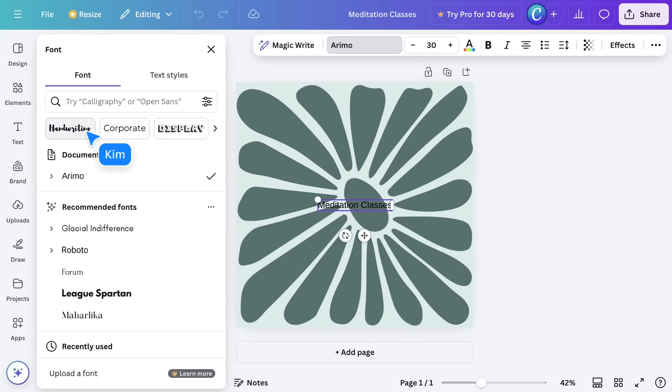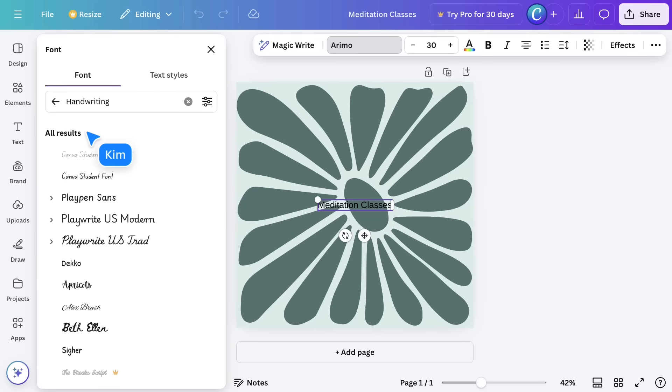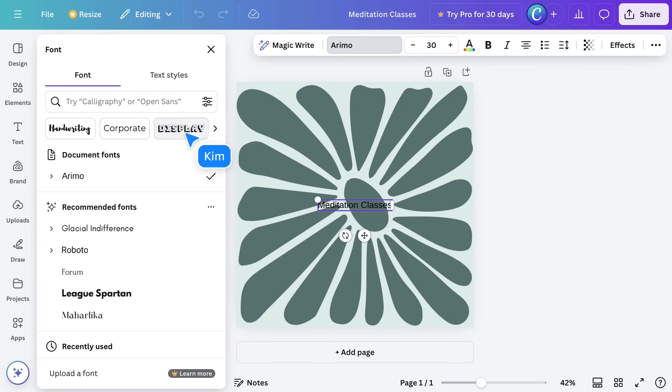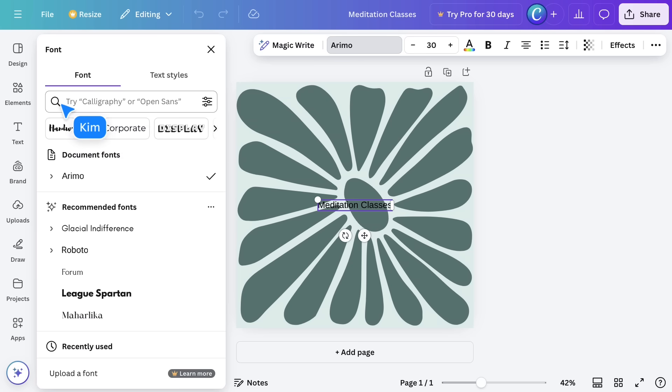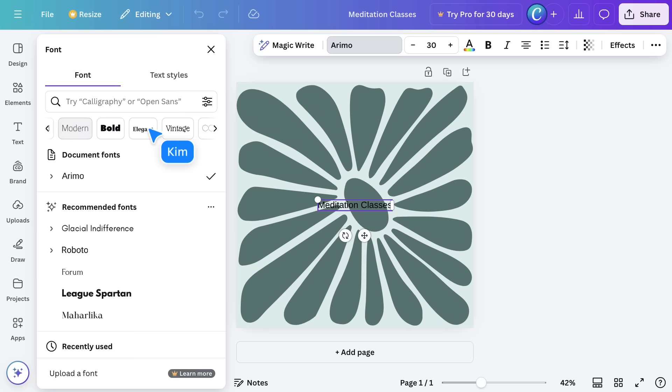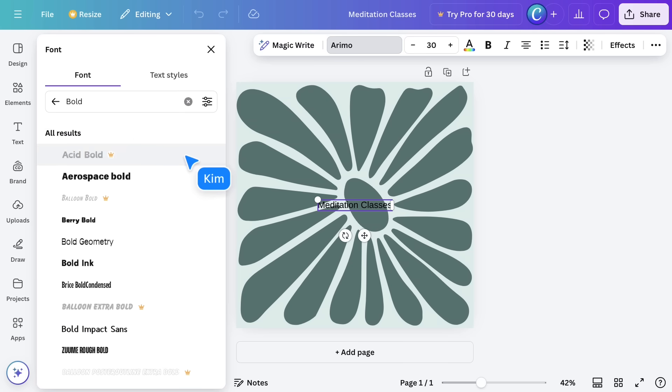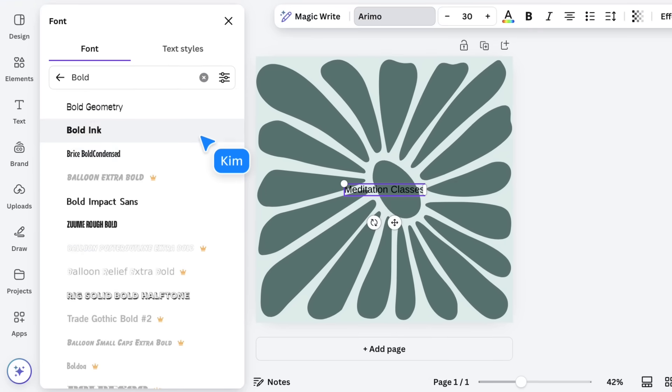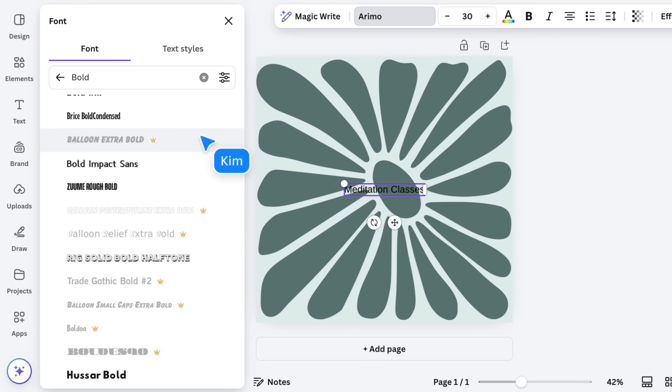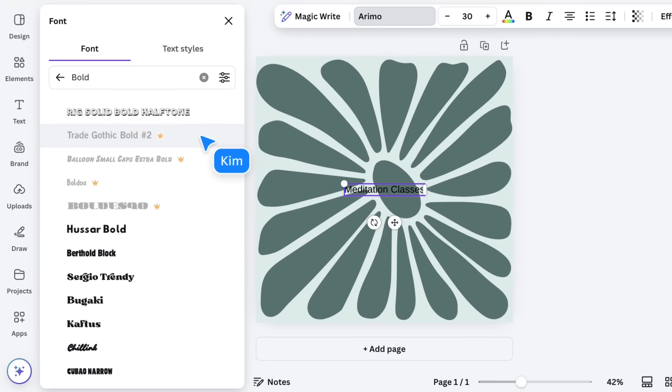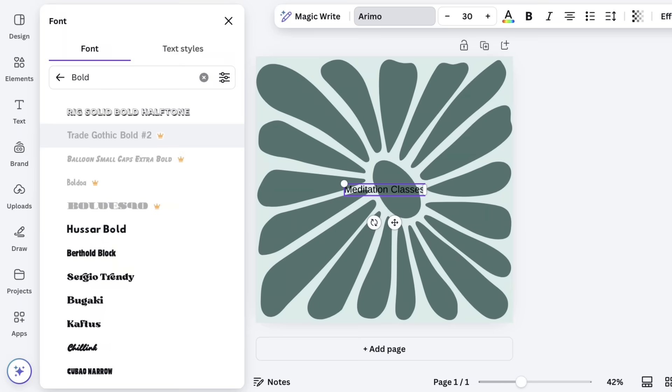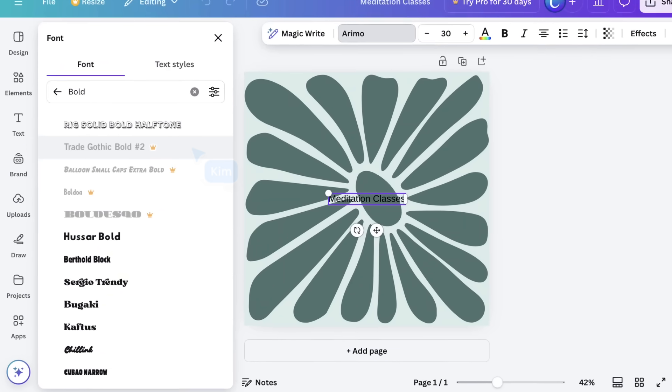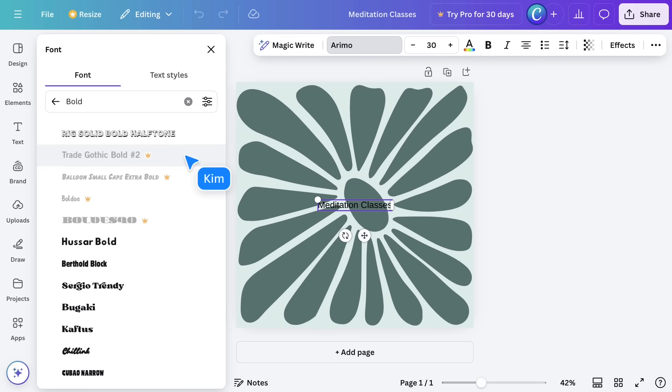Clicking on the categories at the top will present you with a variety of results based on that particular style. If you have a general idea of the vibe you want your design to evoke, this is a straightforward method to discover new fonts. Notice how some of the options have a crown next to them? These represent premium fonts that require a Canva Pro subscription to access and use.